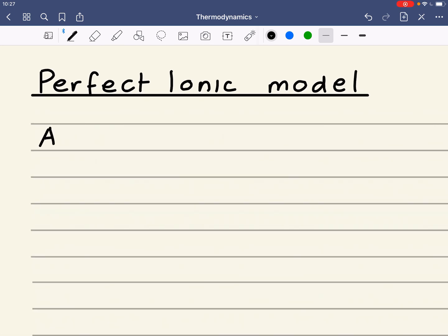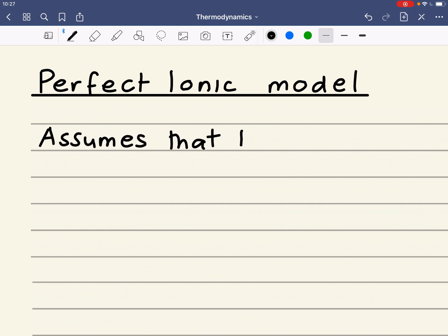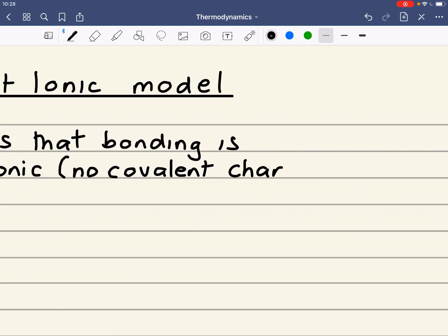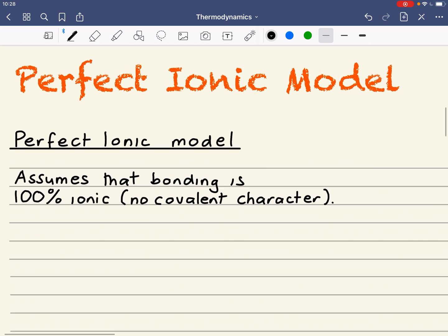The perfect ionic model makes some assumptions. It assumes that bonding is 100% ionic — that is, it has no covalent character. If you remember your bonding from Year 12 or Lower 6, you should be aware that bonding is not as black and white as ionic and covalent. There are lots and lots of substances which have a high degree of covalent or ionic character.